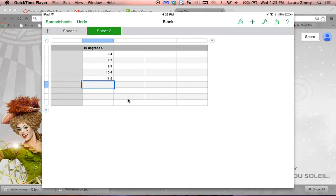We want to know what the standard deviation for that set of data would be, so double-click on the cell immediately below your last data point.